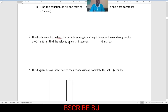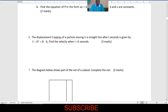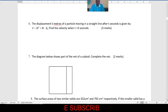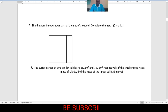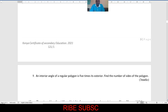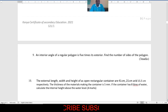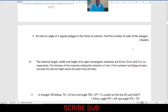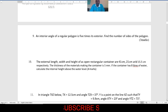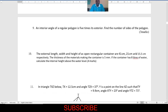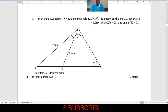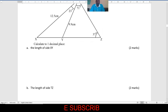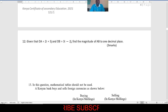There was also a question on polygons, like I had predicted here. That is section A. There was also a question in section B on vectors, like I had predicted already.